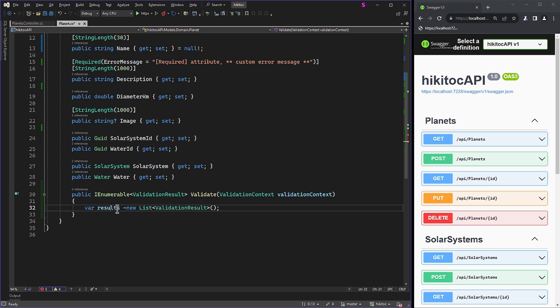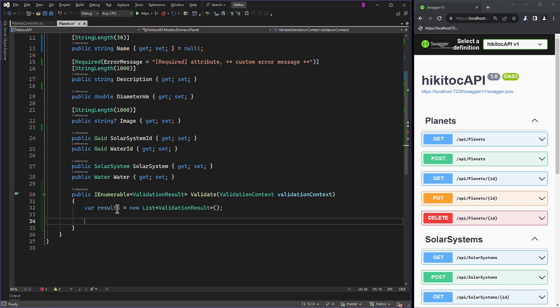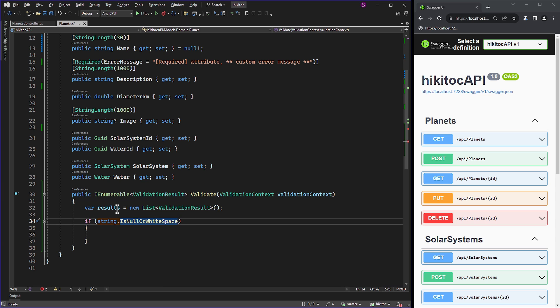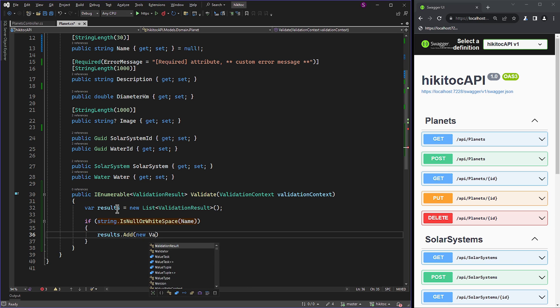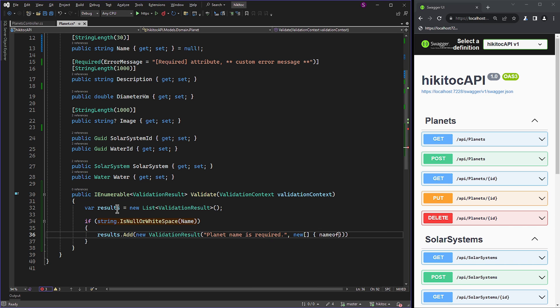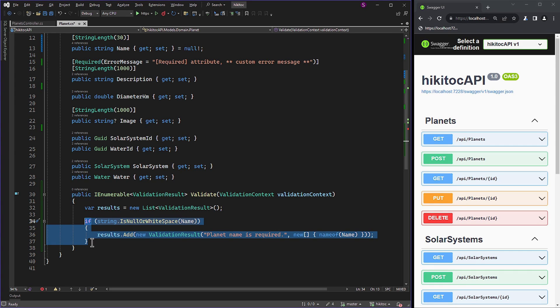Let's explore the first approach. In this approach, we create a variable named results to hold a collection of ValidationResult type. We then use an if check to verify whether the name property is null or empty. If true, we add a ValidationResult instance to results with a specific error message, indicating that the planet name is required.